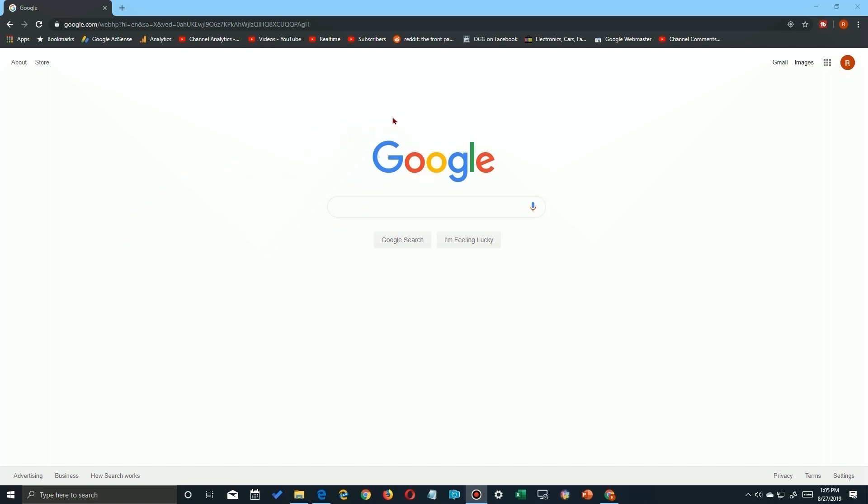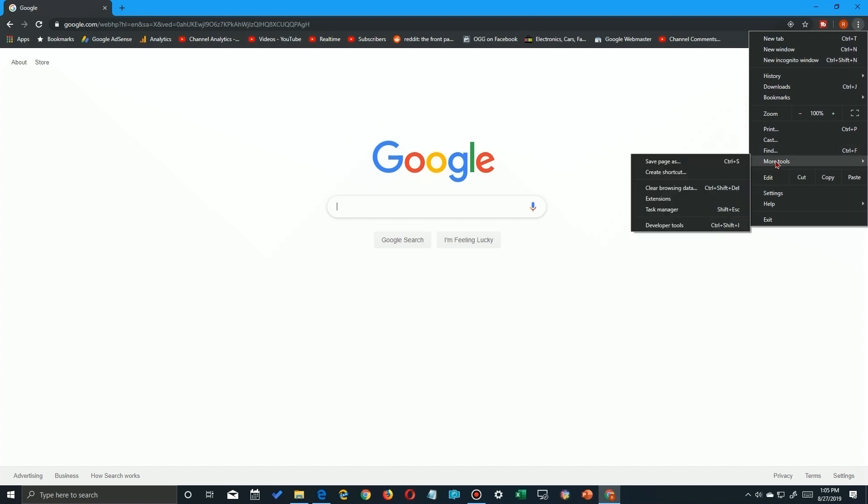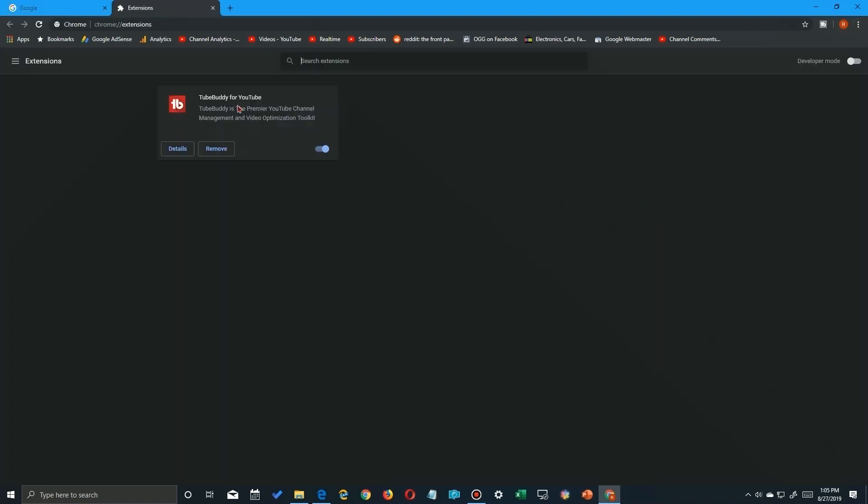So here we are in Google. We're going to go off to the right hand side here up to the three ellipses up in the top and we're going to find extensions. You notice I have one here. It's a YouTube extension that lets me help control my videos, but you may have several listed here. If you find one that you don't recognize that is spurious, you just click on the remove button to uninstall it.